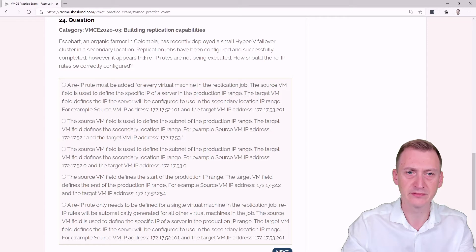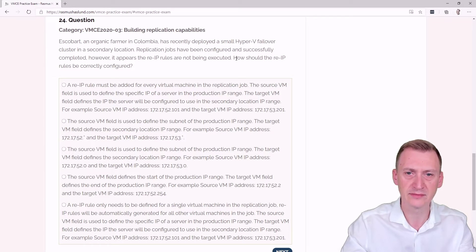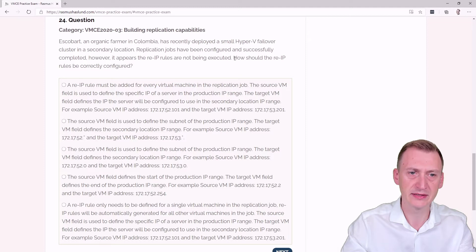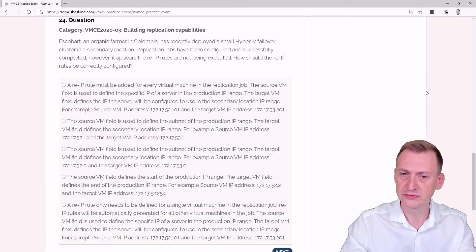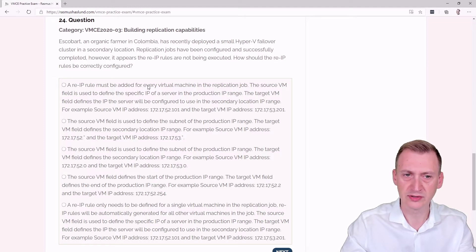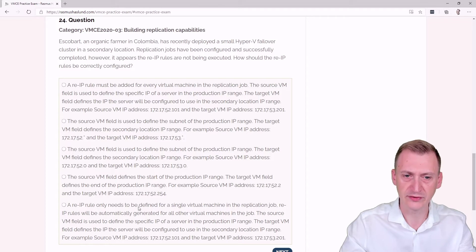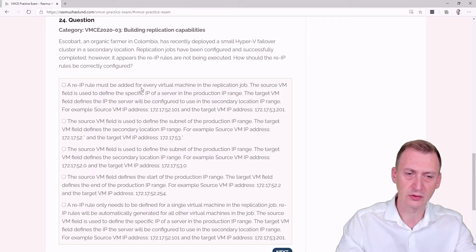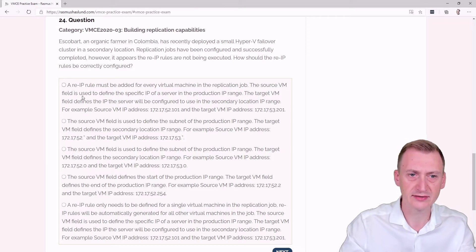Replication jobs have been configured and successfully completed. However, it appears the re-IP rules are not being executed. How should the re-IP rules be configured? Good question. Lots of text here, almost a wall of text, but let's take a peek.